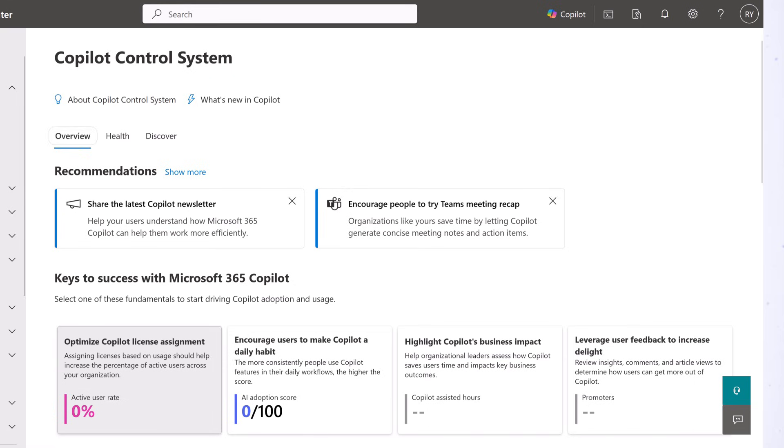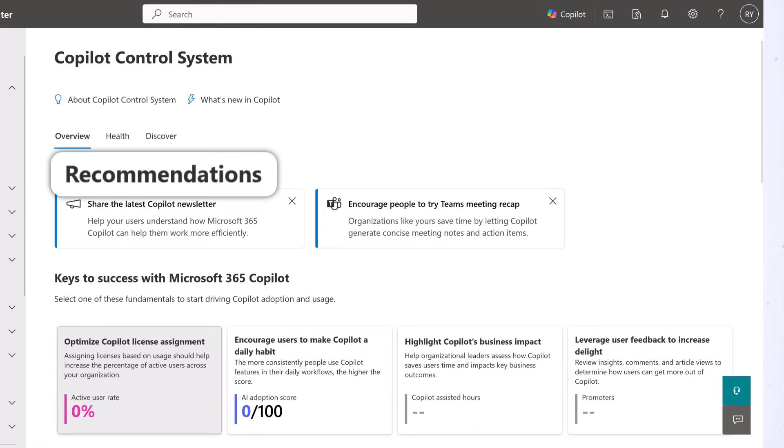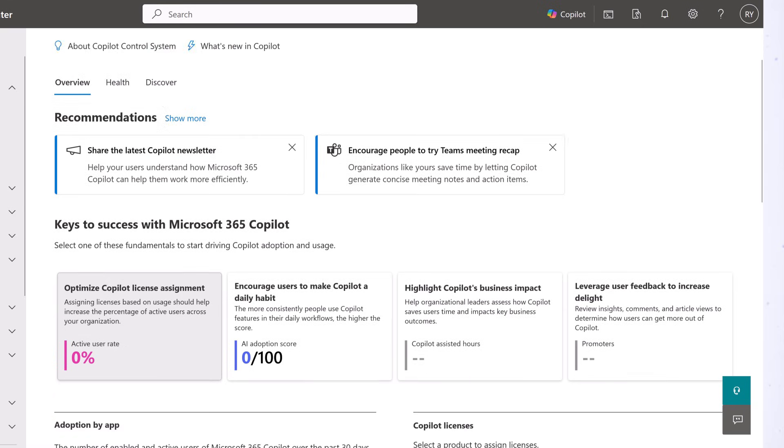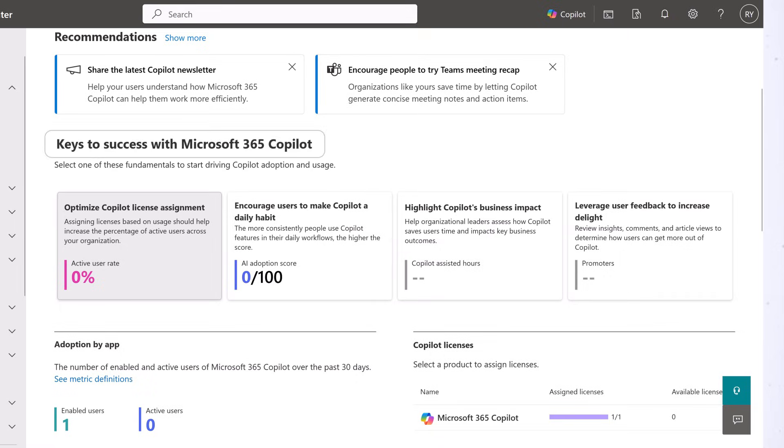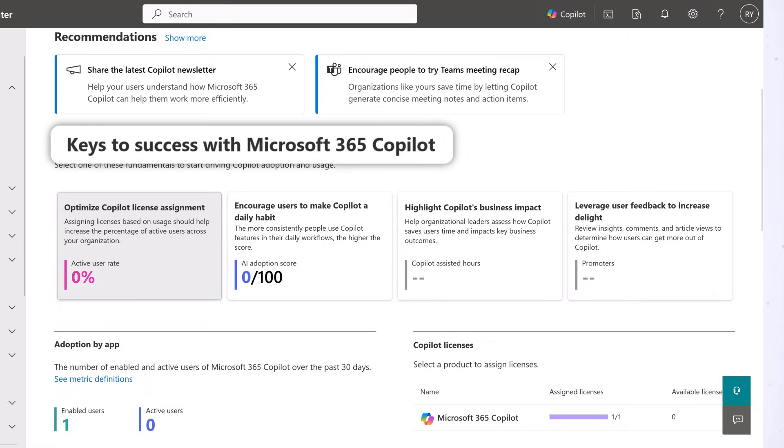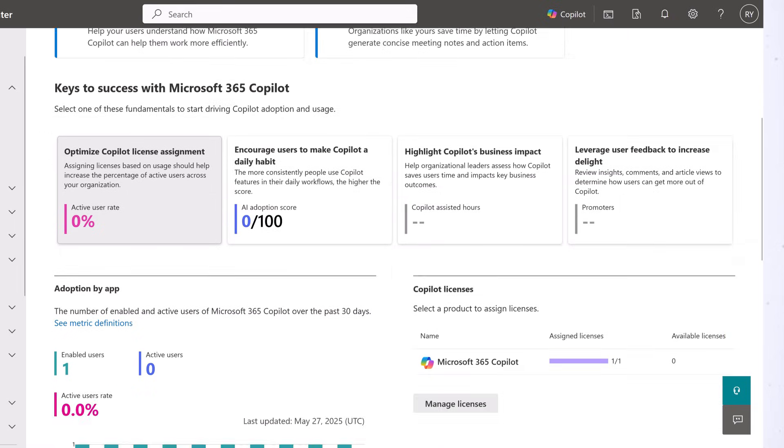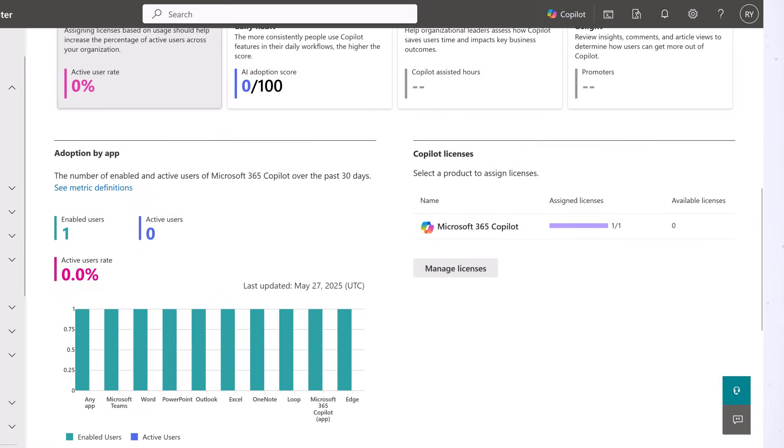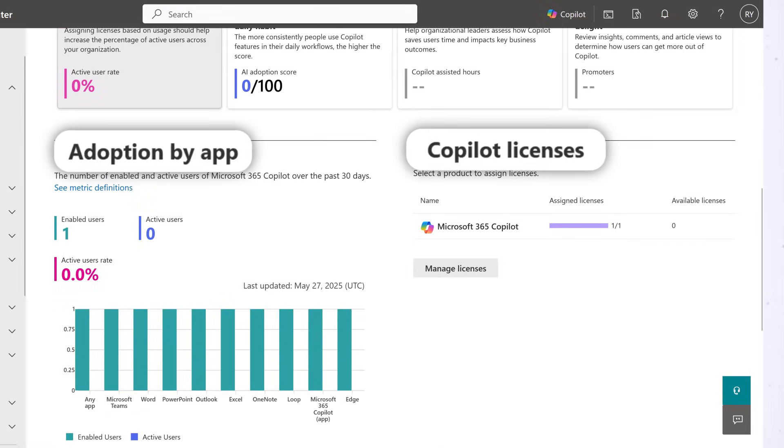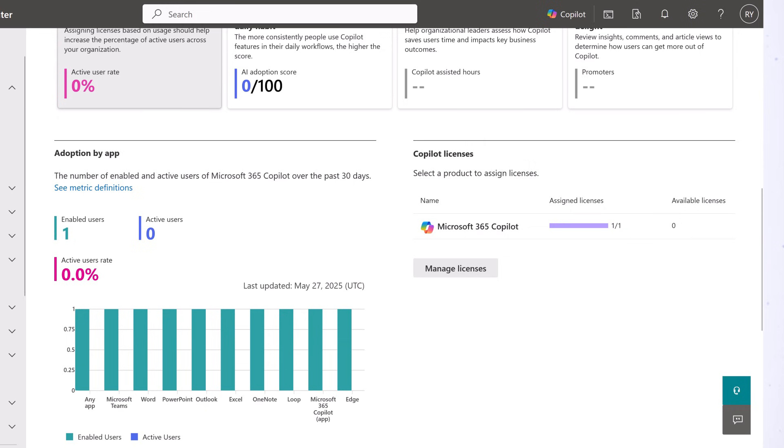On the Overview tab, you can view recommendations related to Copilot, success keys for adoption and usage, data about adoption and licenses, and more.